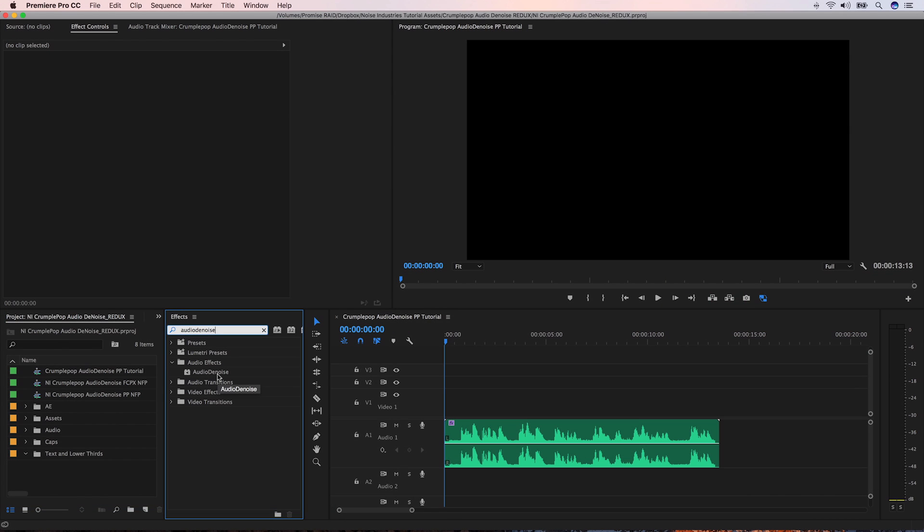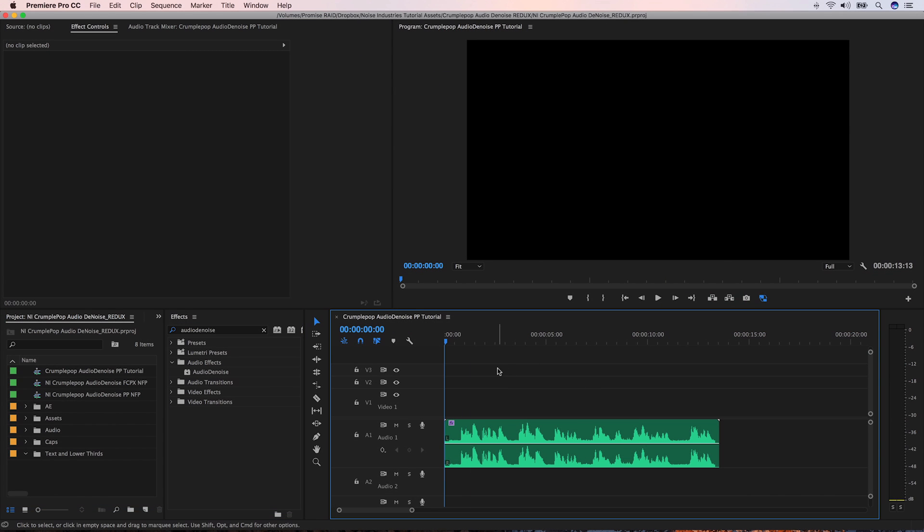I have a piece of audio here that has a lot of room noise in it. A common problem with a lot of video footage.